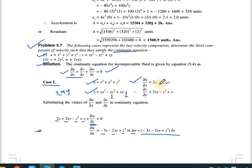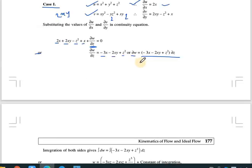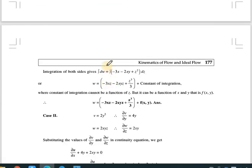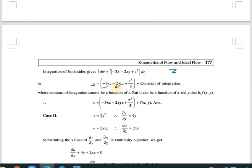To find w, we integrate with respect to z: w = -3xz - 2xyz + z³/3 + C. This is the third velocity component for case one, where C is the constant of integration.